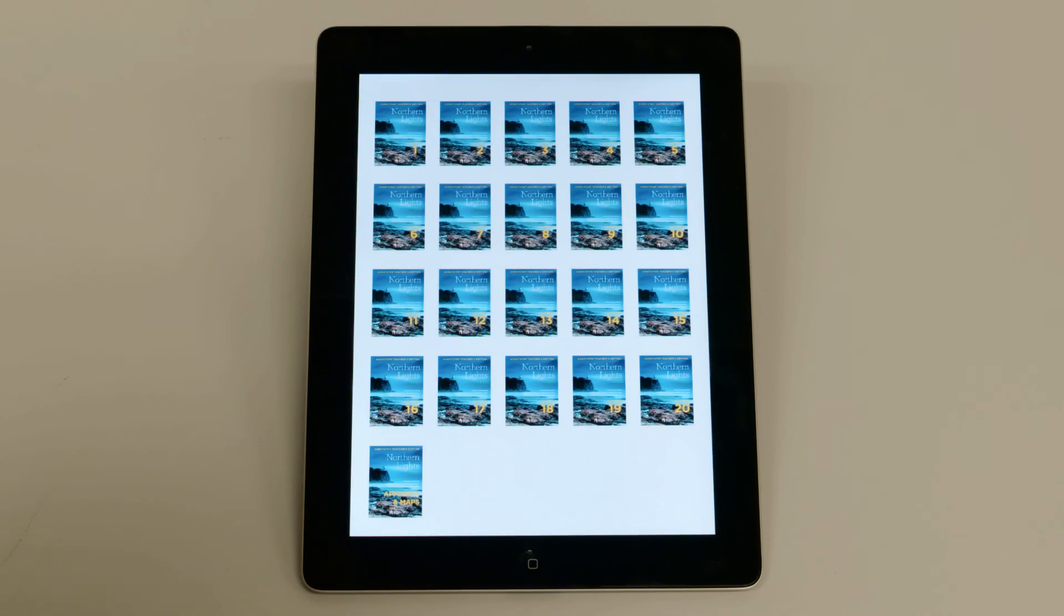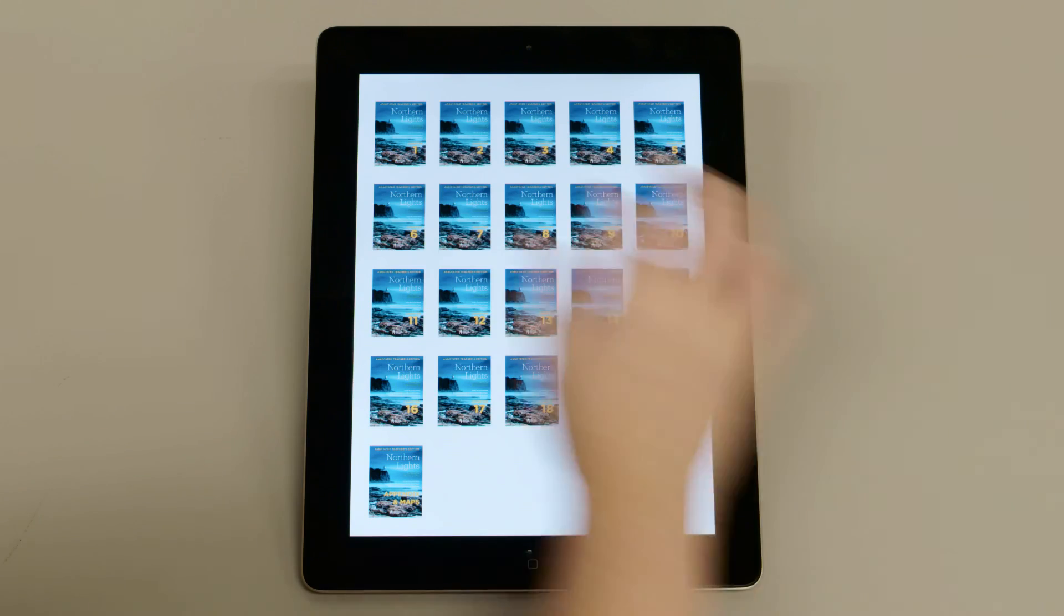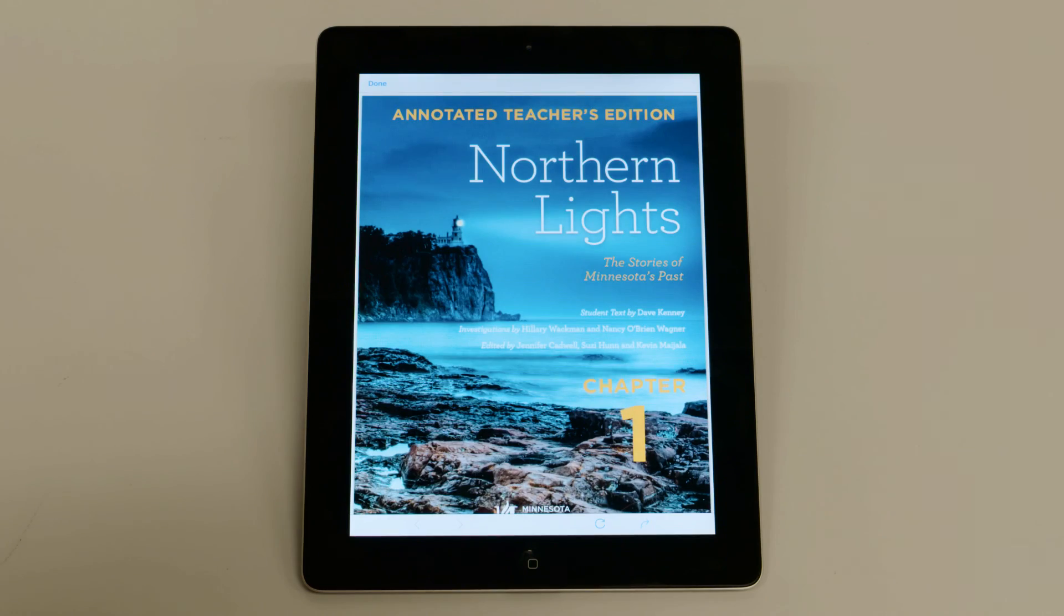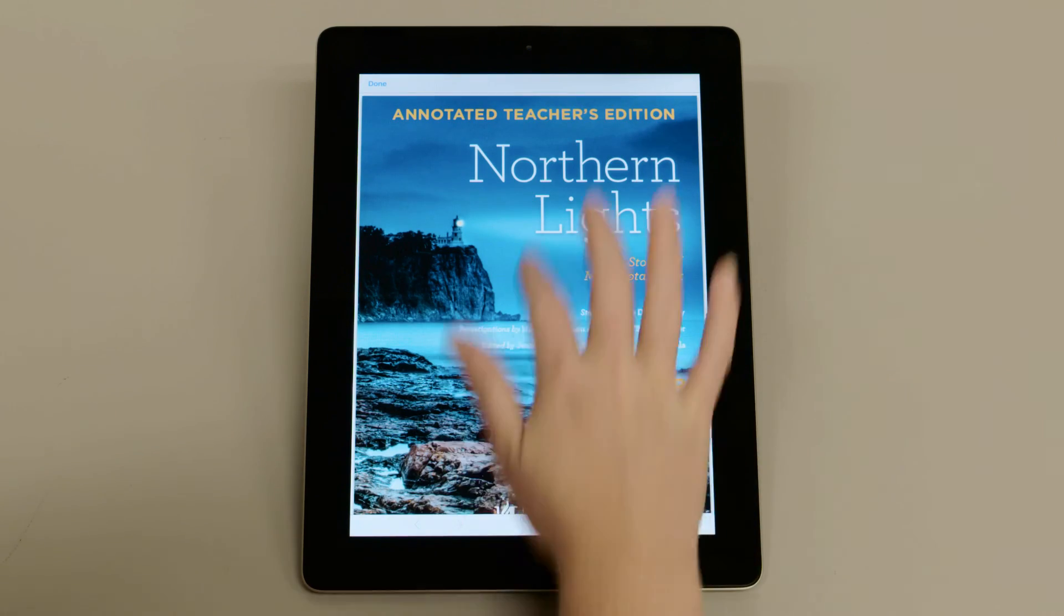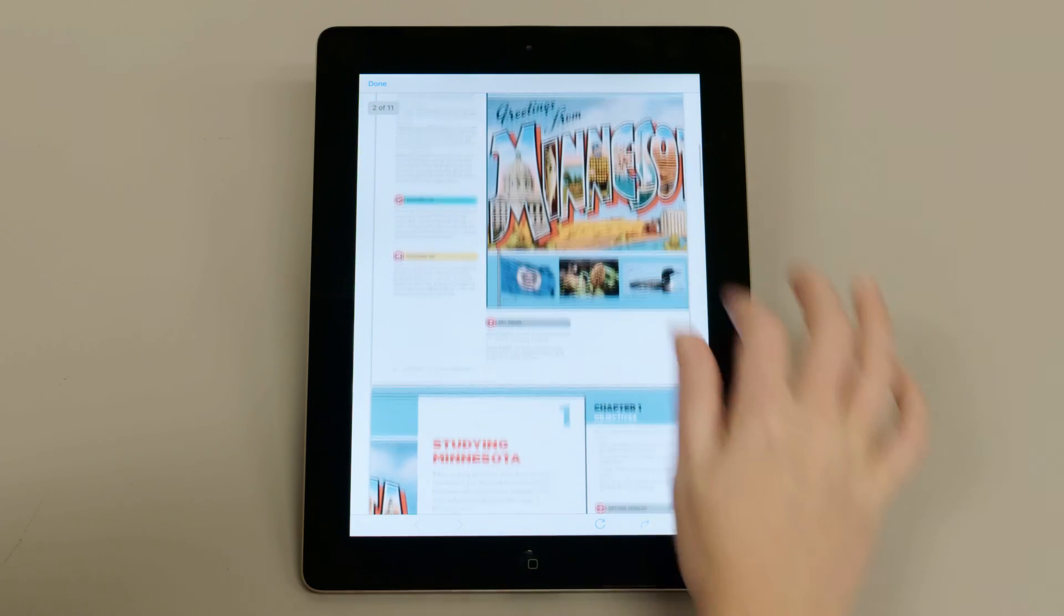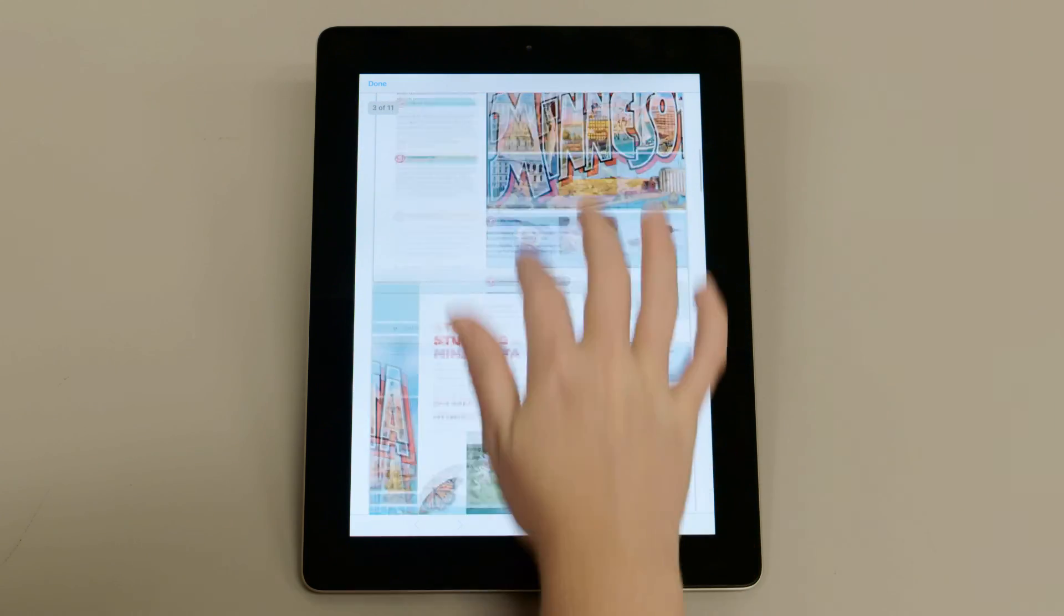Tap the icon to open a PDF. The Annotated Teacher's Edition is available for purchase and contains additional Northern Lights content just for teachers.